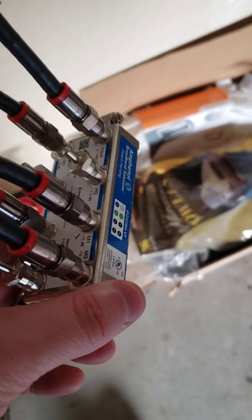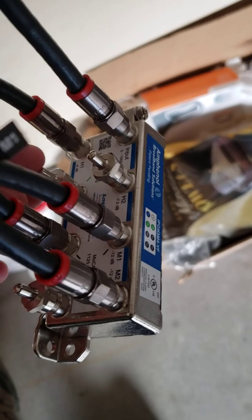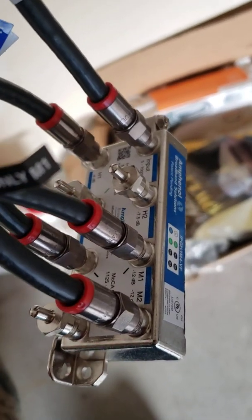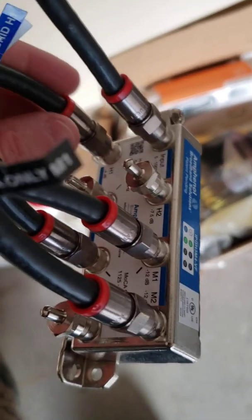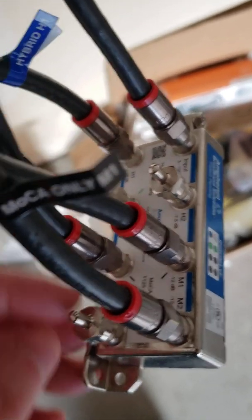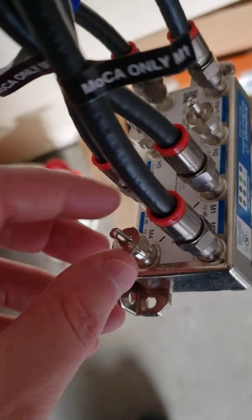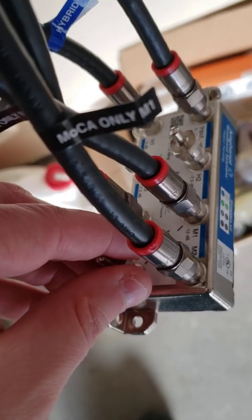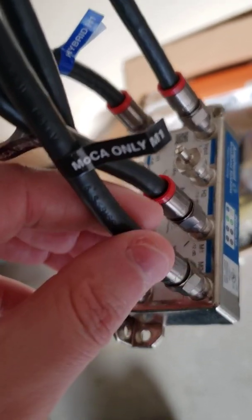And I'm using an Amphenol 8-port splitter. Any extra ports that I'm not using, as you can see, I've got them capped and sealed off because they're not being used and I don't want any additional interference coming in on the network.